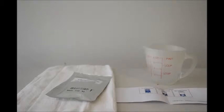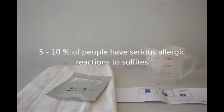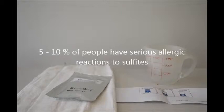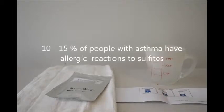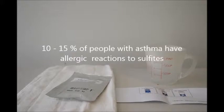5-10% of people are allergic to sulfites. They break out in hives, in serious cases anaphylactic shock, and 10-15% of people who have asthma also have severe reactions to sulfites.